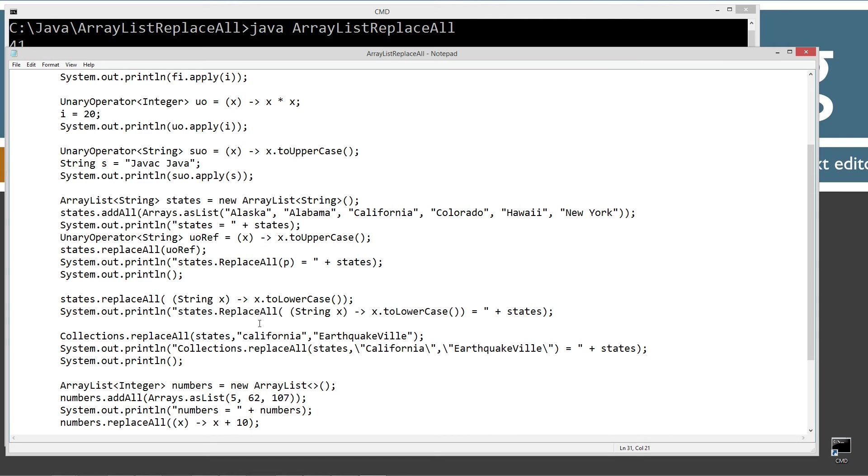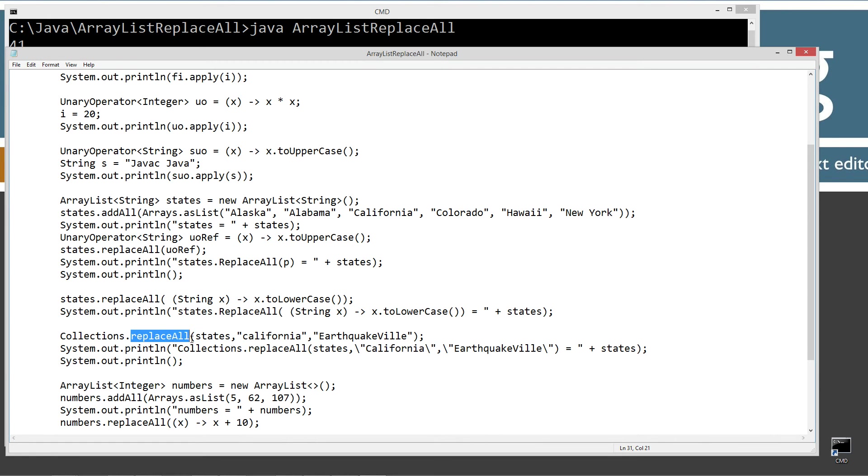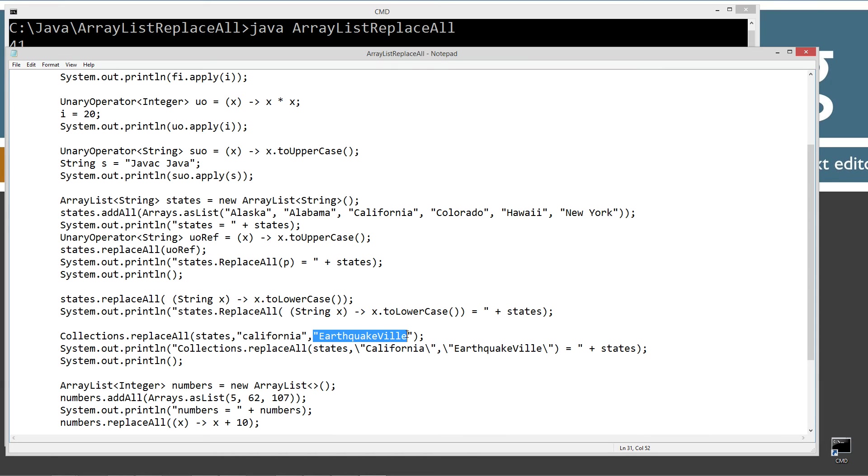Let's go over one quick thing here on the collections replaceAll. So you can kind of see how this replaceAll works here. It does a blanket replace of each and every element there. So let's say, for example, you only wanted to replace one particular element with something. Well, that's where the collections replaceAll method comes in. It takes three parameters. First one is basically like the list, which happens to be the array list here. And then the second parameter is the element that you're searching for. So we want to replace all elements with California. And then the third one is what you want to replace with, EarthquakeVille.